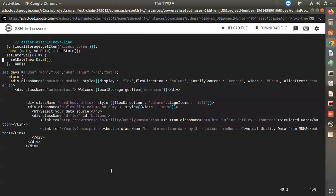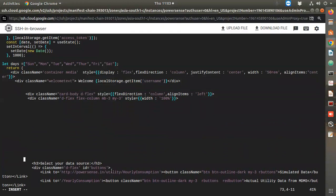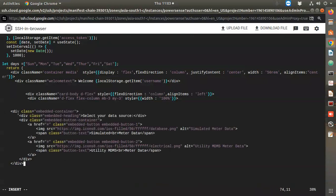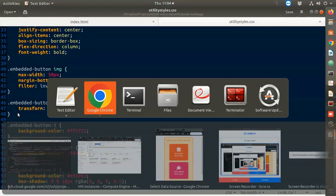In the home component there is an h3 here for utility data. I'll keep the div above this. Now I save this - it shows embedded button, embedded button one, embedded container - all these class names are there.